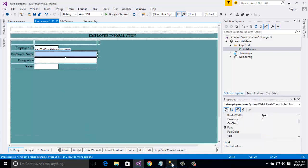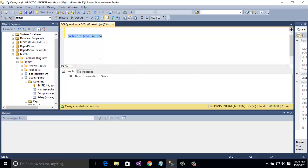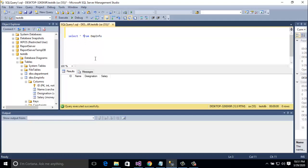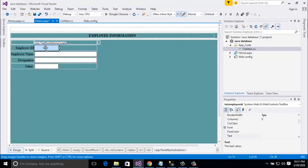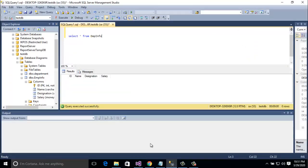Now I'm going to show you in SQL Server Management Studio. Here is the 'testdb' database and the 'emp_info' table. I already created this table and showed it in my previous tutorial. If you haven't watched that, please watch it. I'm going to run a SELECT query from emp_info — you can see there is no data yet. When I enter data in the form, it will be saved here.